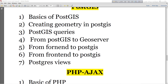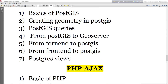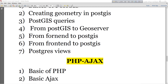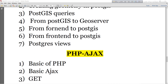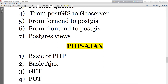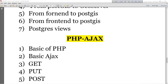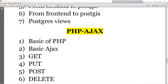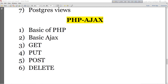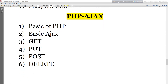Then I will move to PHP and AJAX. I will discuss the basics of PHP and AJAX, and how you can use GET, PUT, POST, and DELETE requests — all covered in this section.